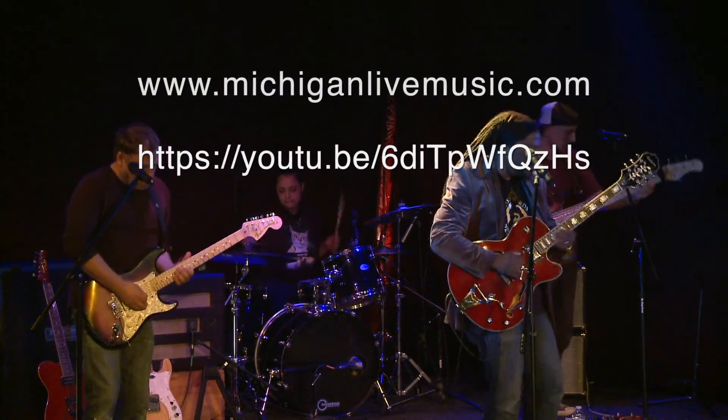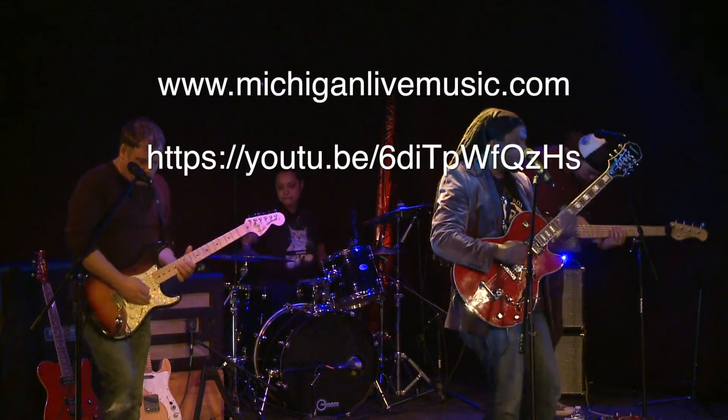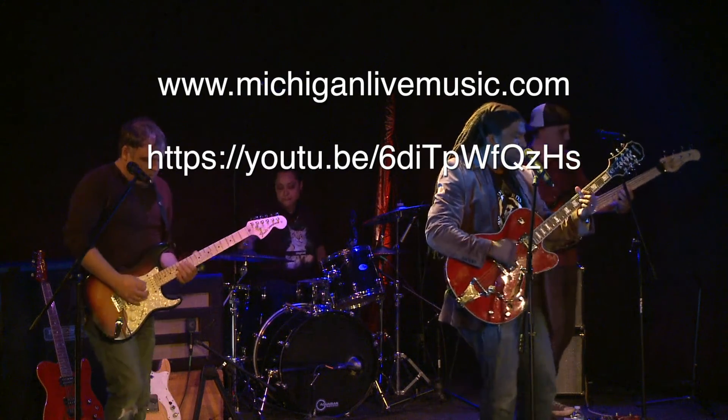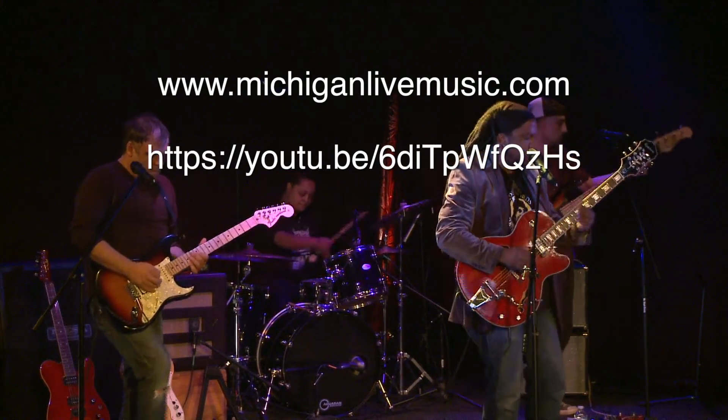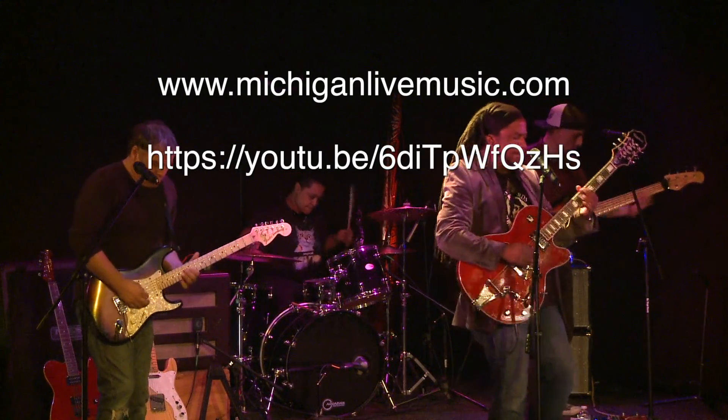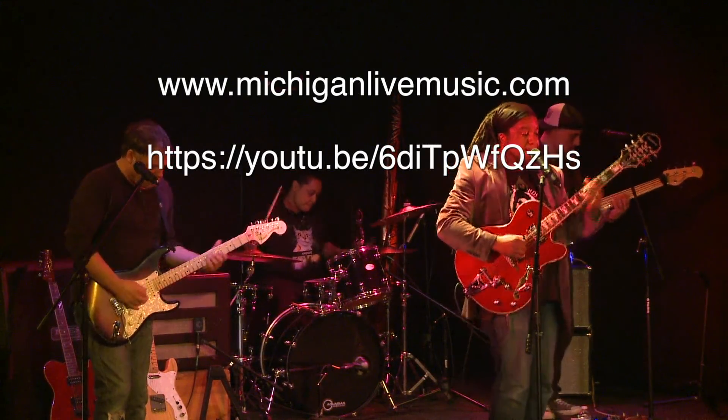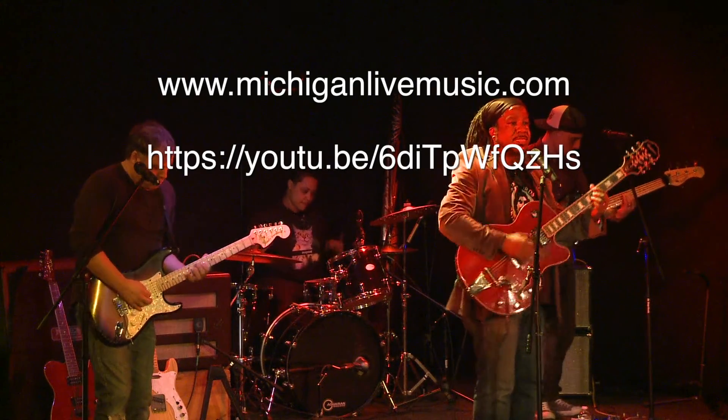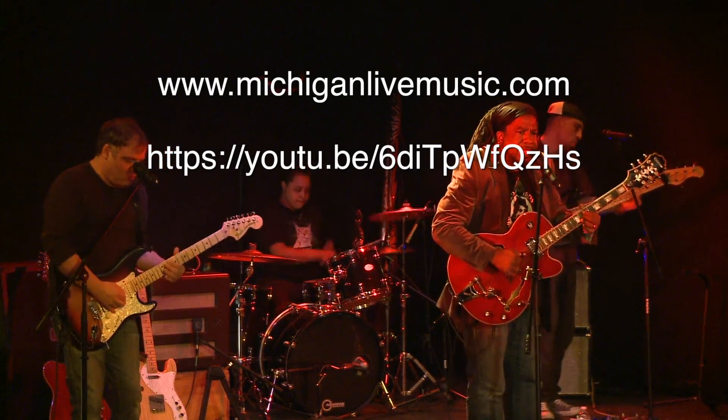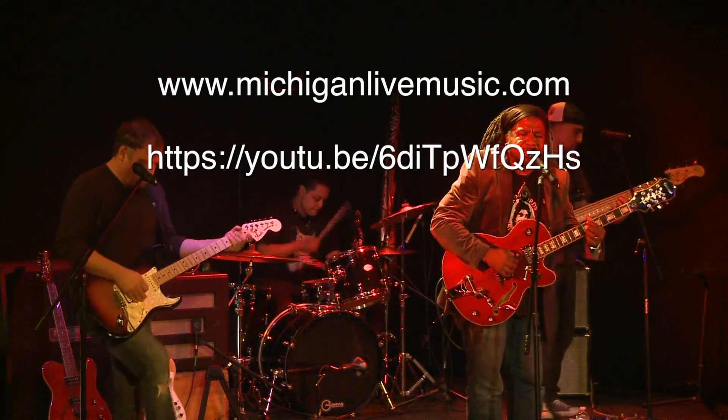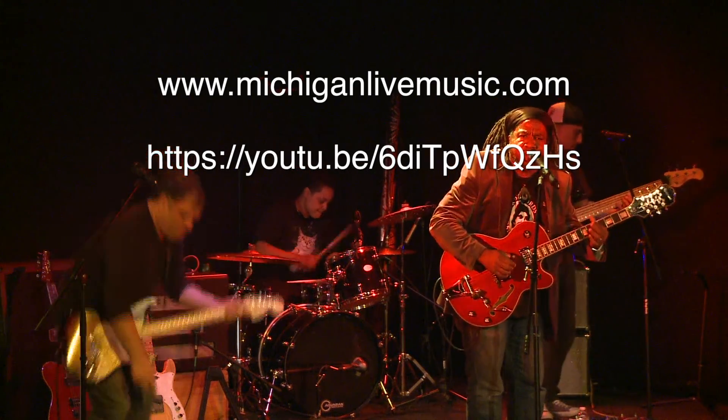If you want to check out the rest of Go It Alone, you can go to michiganlivemusic.com, and in the video gallery, Go It Alone is right at the top row. You can select it, watch it, and check it out. It's also on YouTube, you can check it out here.